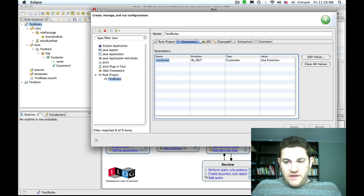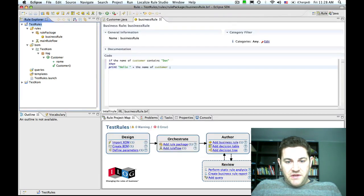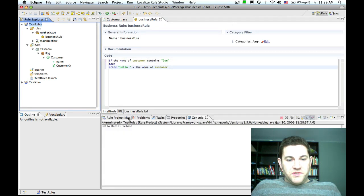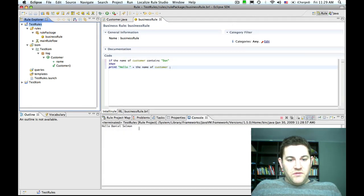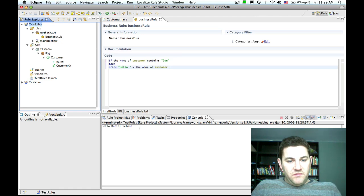Apply that change and then hit run. And sure enough, hello Daniel Selman is printed to the console.